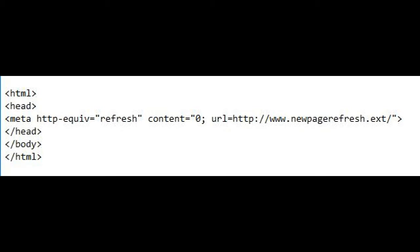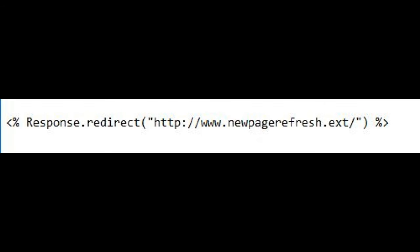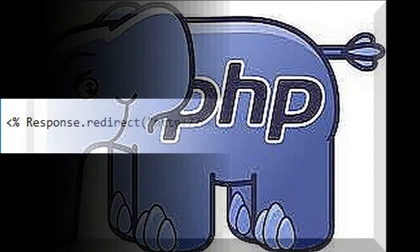Let's see now how to refresh with server-side languages. Refresh a page with ASP. To make the refresh with ASP, we must use the redirect rule as follows.